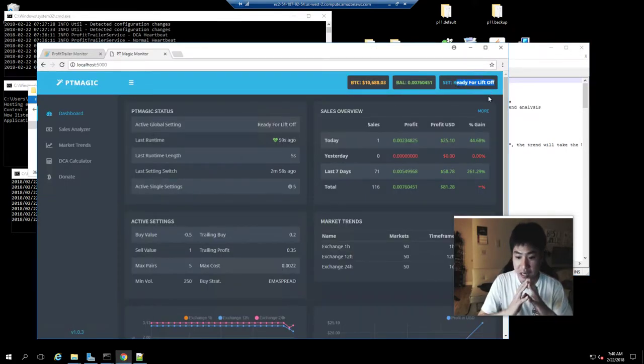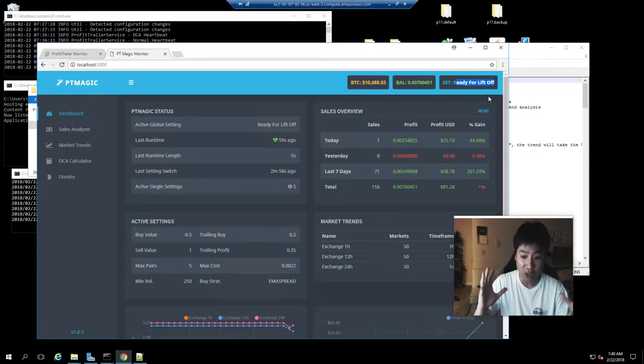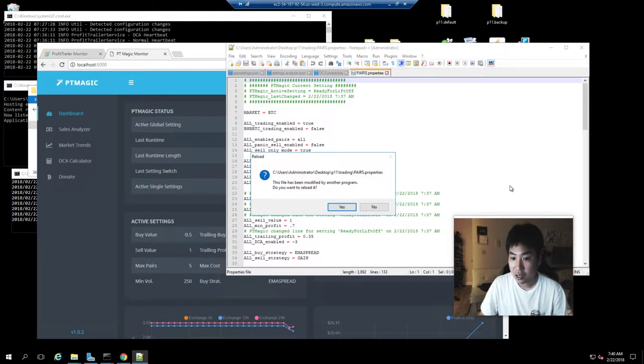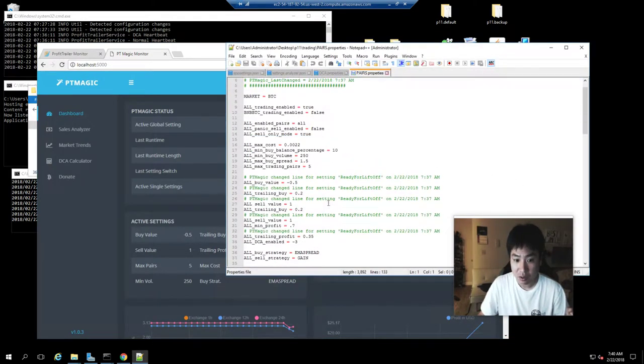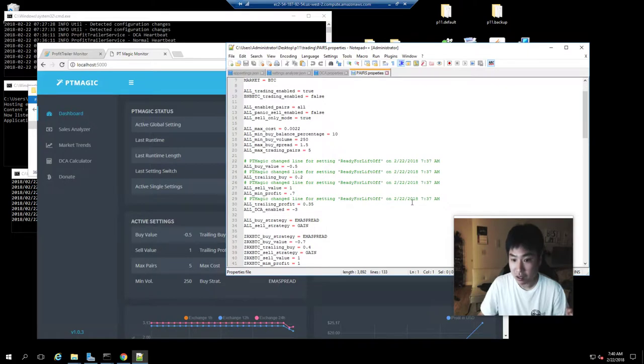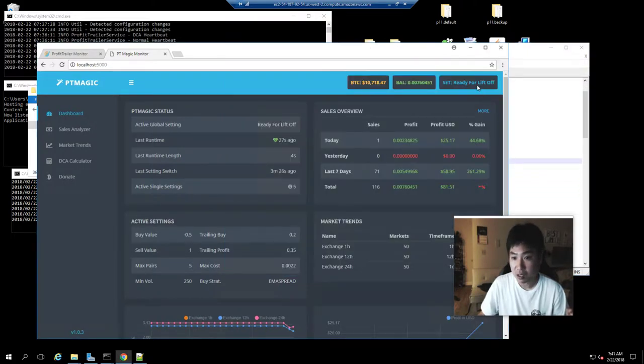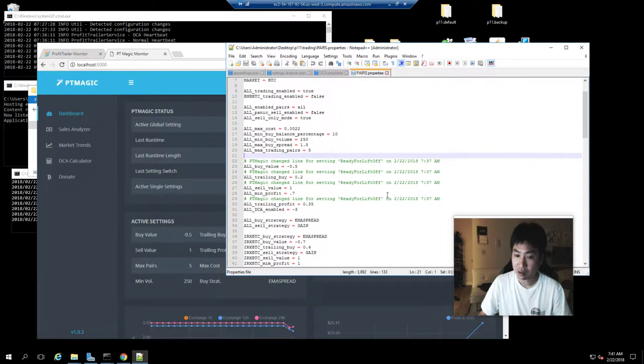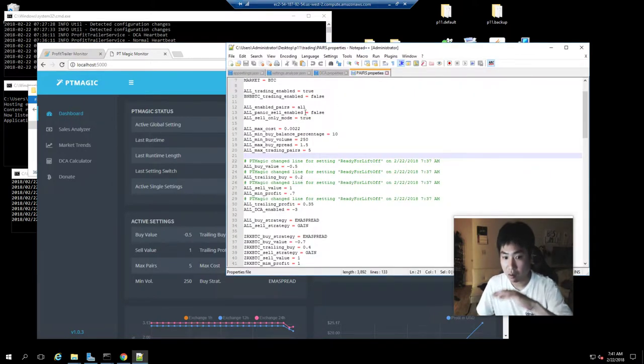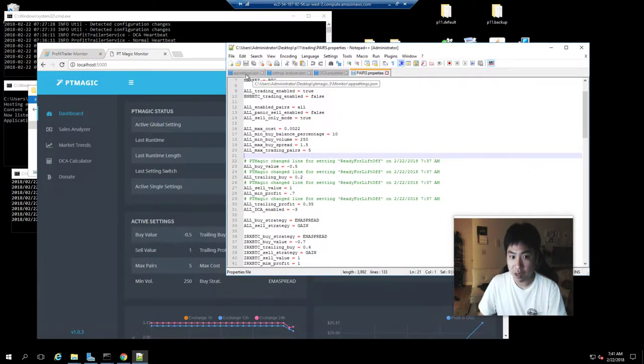Which will then change my settings and will continuously change my settings based upon the global market trend. So how does that work? Well, if I go into the configuration file under PT Magic, it's here.